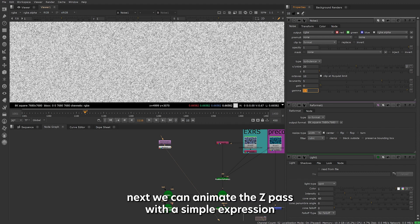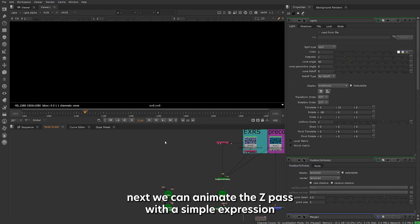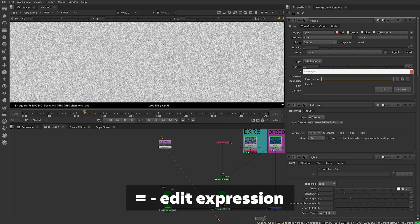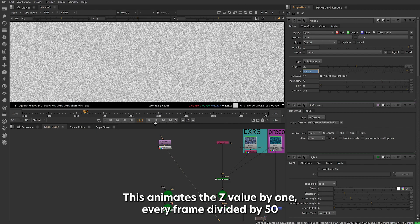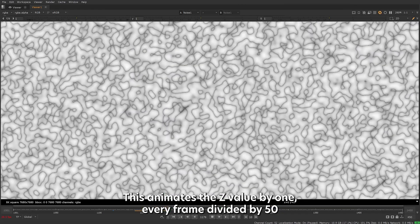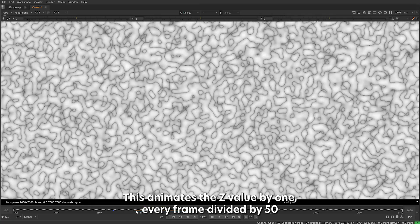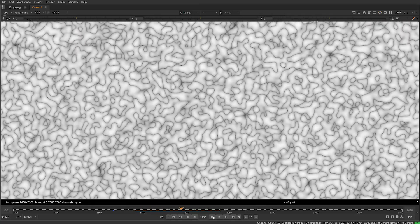Next we can animate the Z pass with a simple expression. Right click in the Z value or hit the equal sign to enter Nuke's expression menu. Type in frame forward slash 50. This animates the Z value by 1 every frame divided by 50. Check the animation is working.